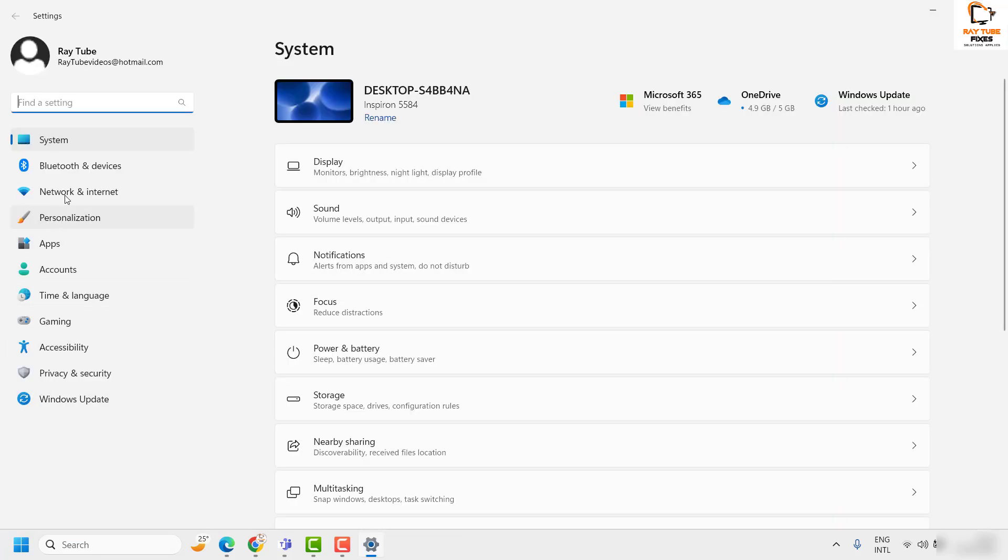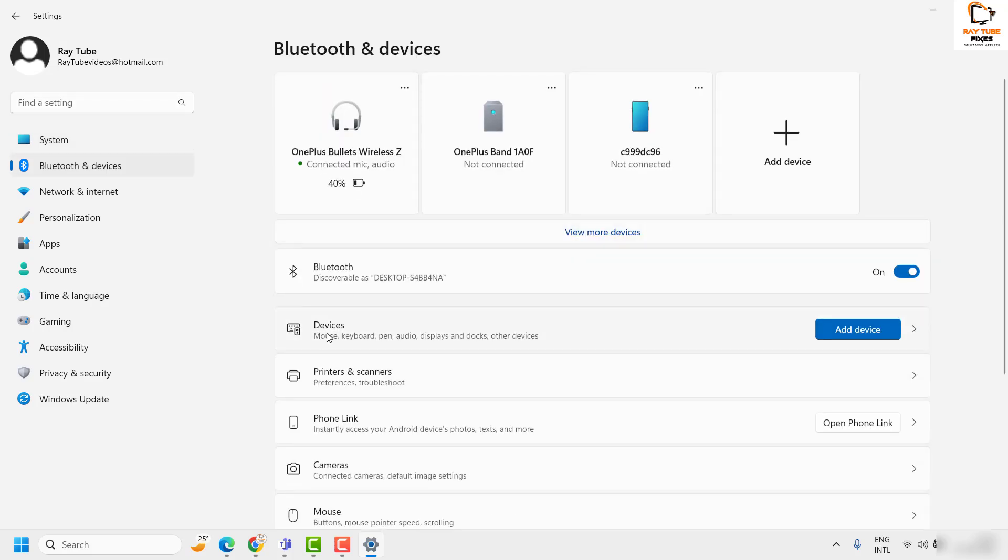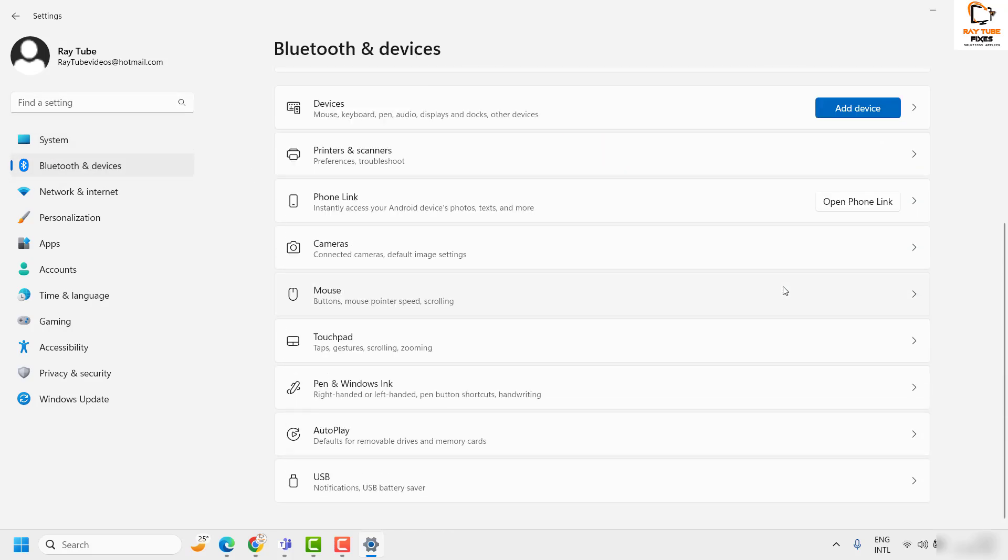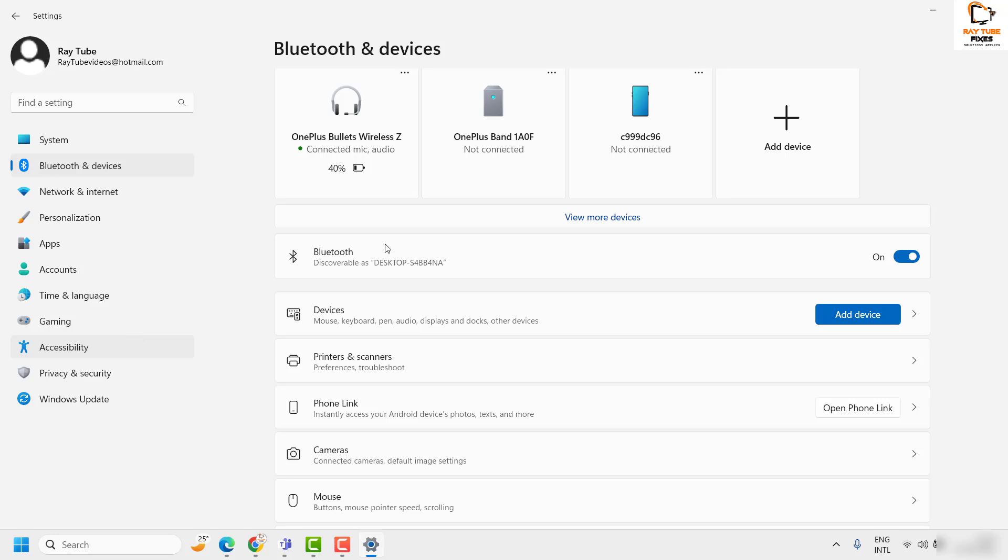Once you're on the Settings page, click on Bluetooth and devices. Then, under Bluetooth and devices, click on Devices.